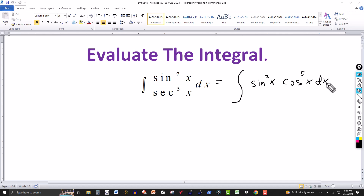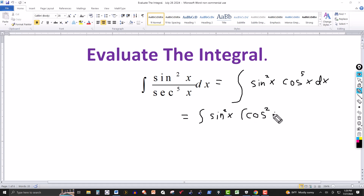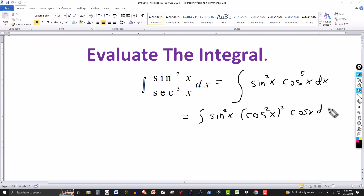We look for any identities we can use to simplify further, or possibly a u-substitution. We know that the derivative of sine is cosine. So I can rewrite this as sine squared of x, and then factor out a cosine, which leaves me with cosine to the fourth. I'm going to rewrite that as cosine squared of x, all squared — which is the same as cosine to the fourth — with this other factor of cosine of x dx.